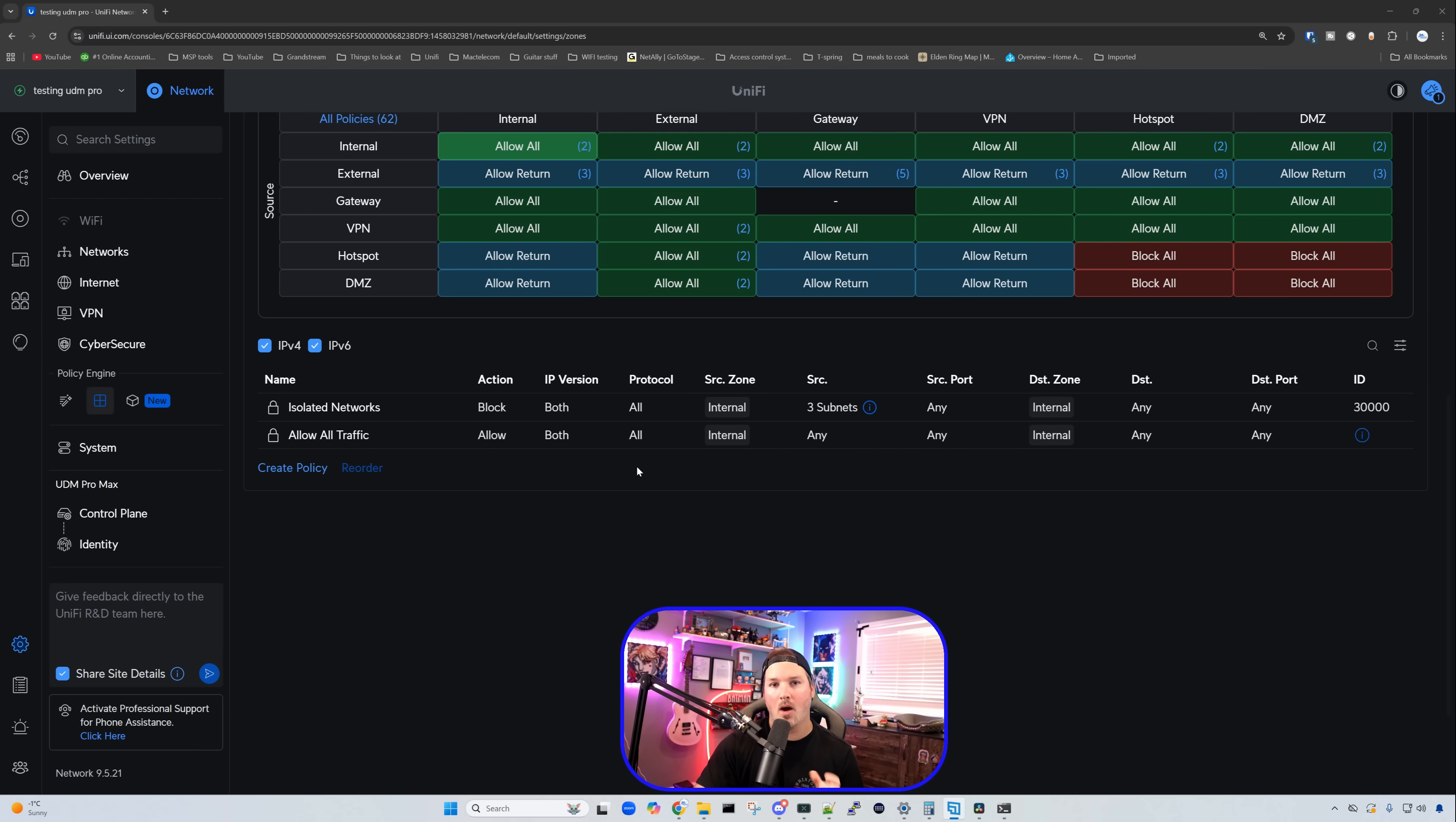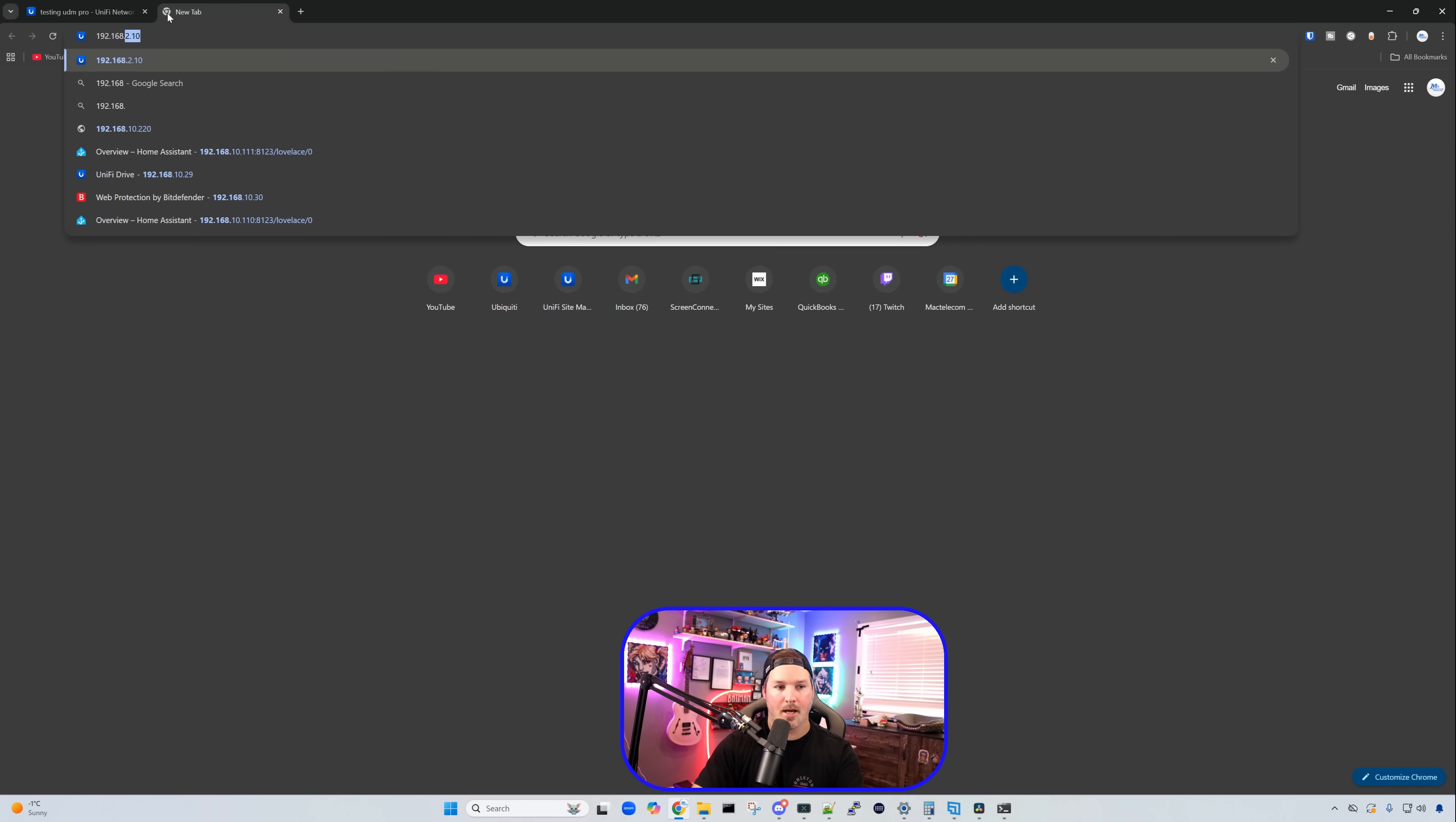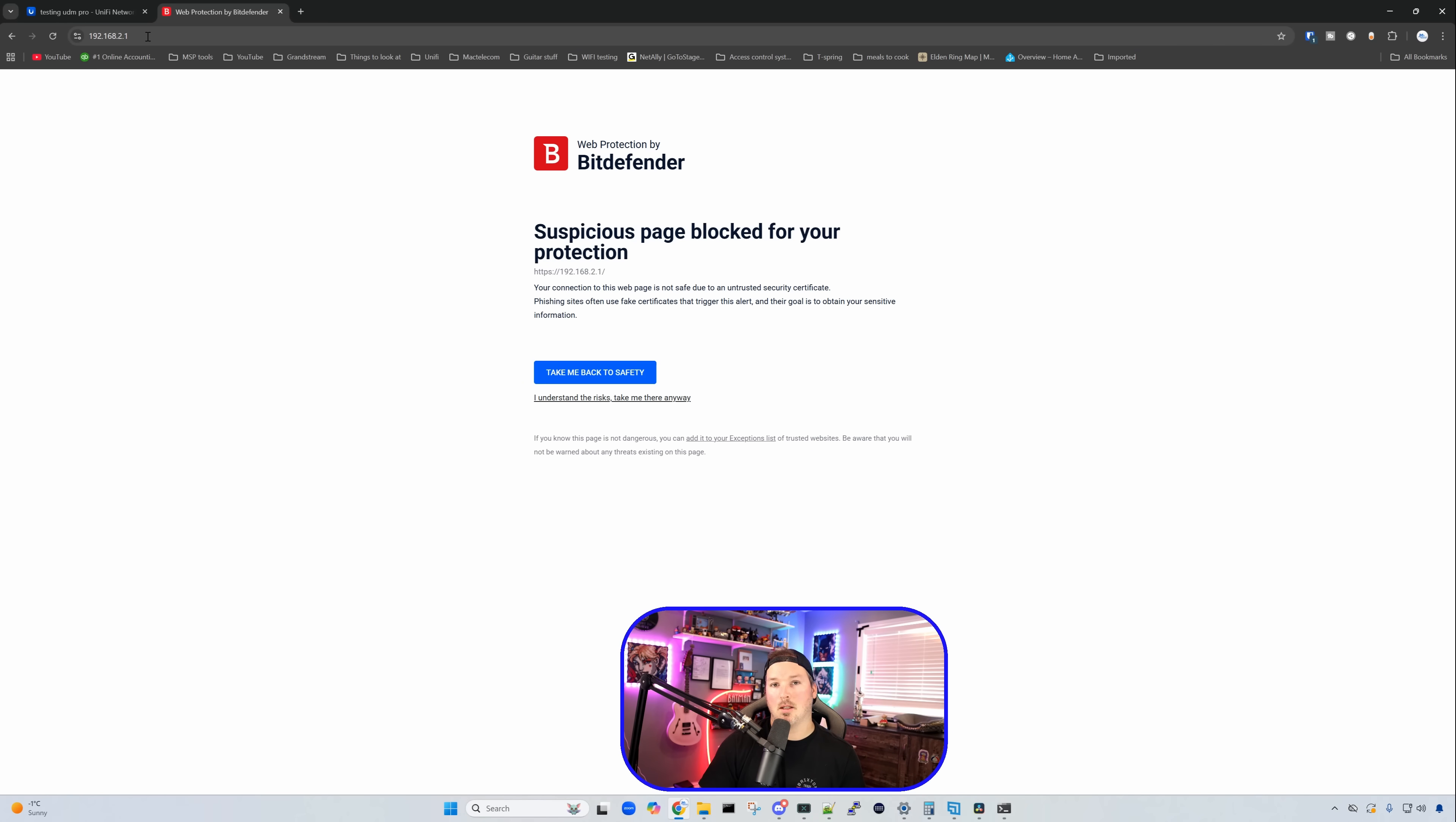So right now I'm on 192.168.3.0, and we can see that by going IP config, and that is my staff network. So if I go and I open up a web browser and I type that in, or I type in the gateway, we're going to be able to get to my UDM. If I type in 2.1, we're going to be able to get there as well. And that's something you're not going to want to have available to people to be able to hit your gateway.